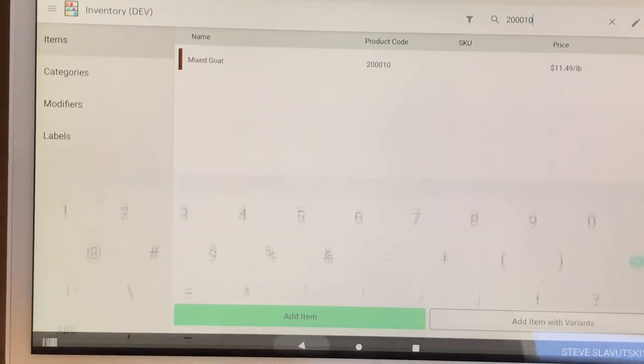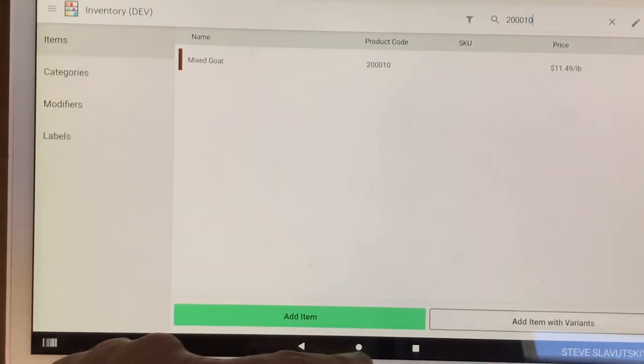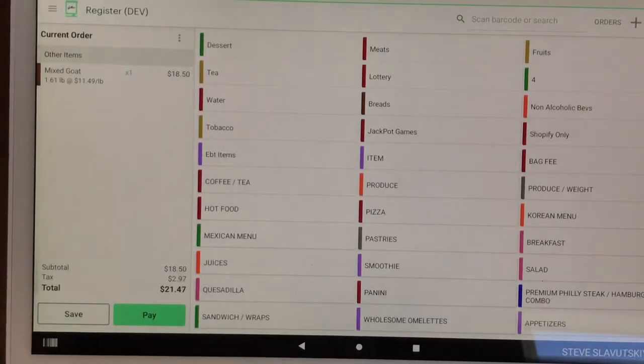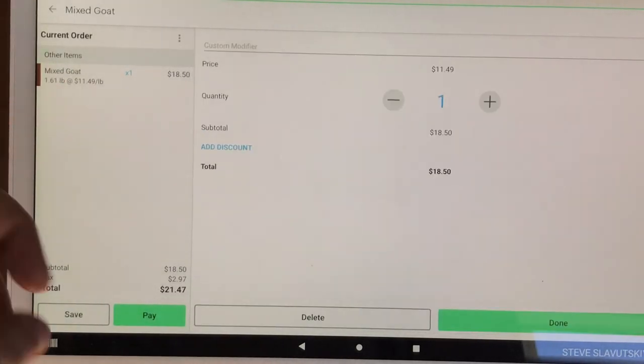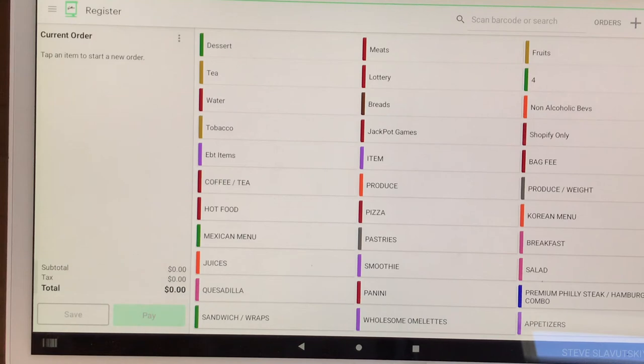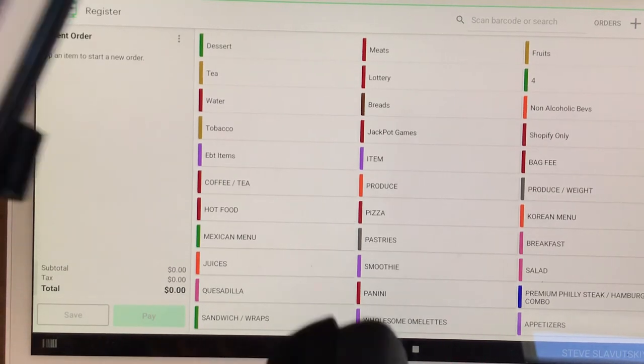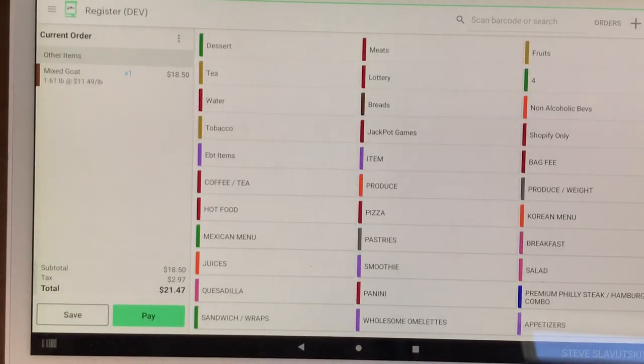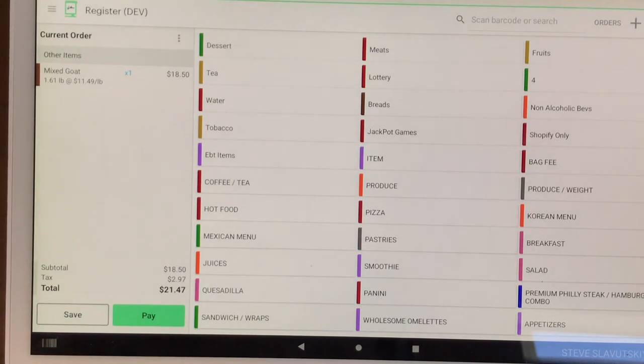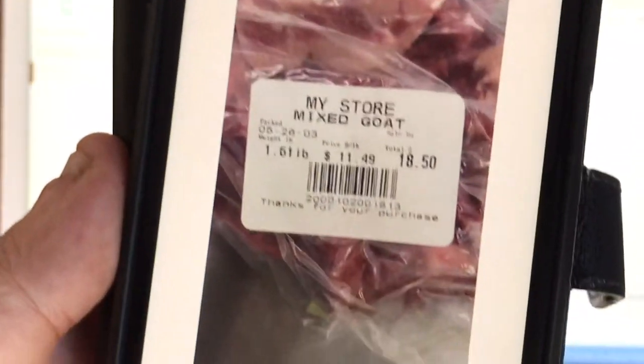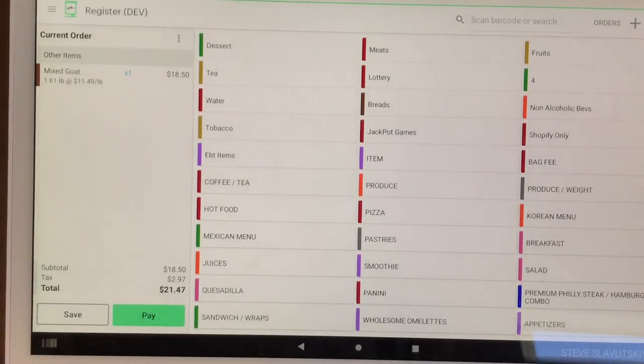So that's in the inventory app. And now I'm going to register app. I'm going to delete this item that I've previously scanned, and I'm going to scan this barcode again like so. And there is the item and it's 1850, and it matches. Thank you.